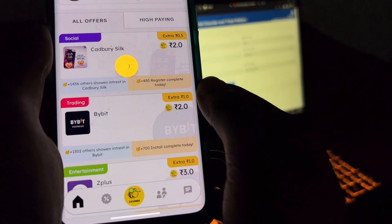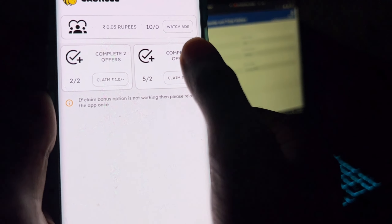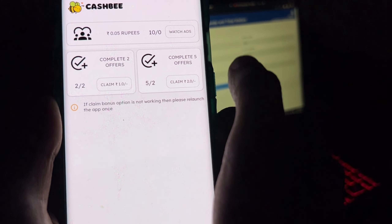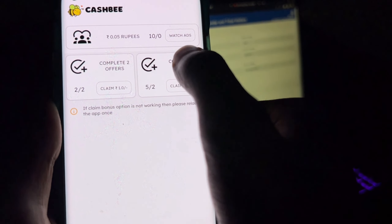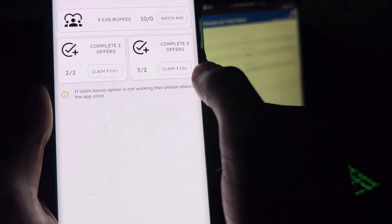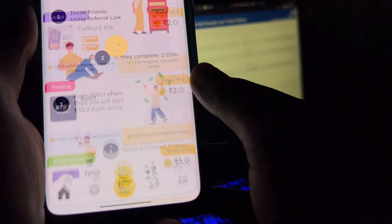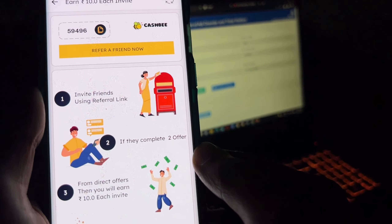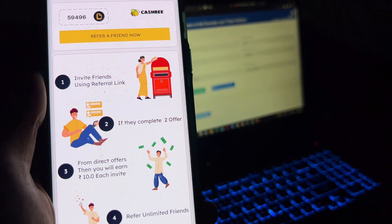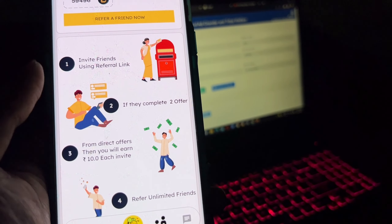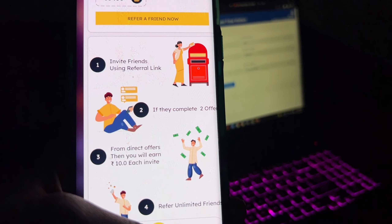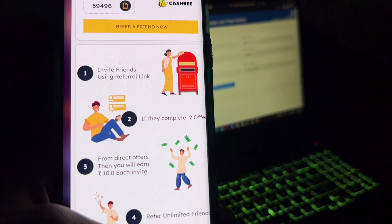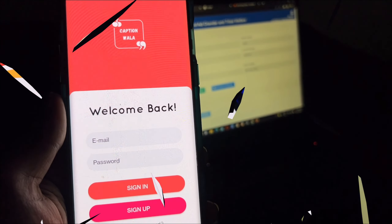There is an option here — you can do tasks daily, which means you can do this daily video task. There is also a refer option. If you refer a friend, you can earn 10 rupees. This is how you use the app. You can also add a comment in the comment box. The link is in the description.